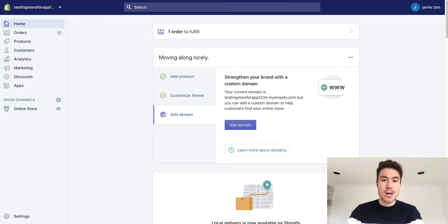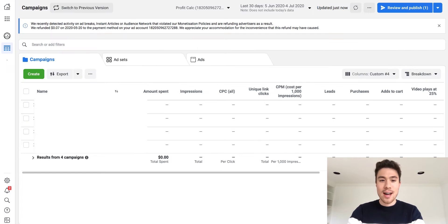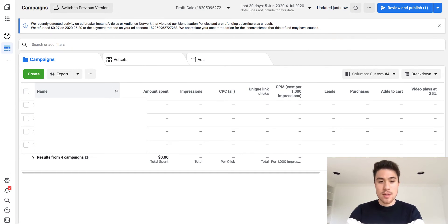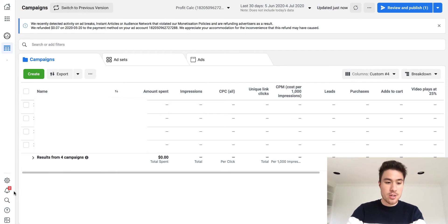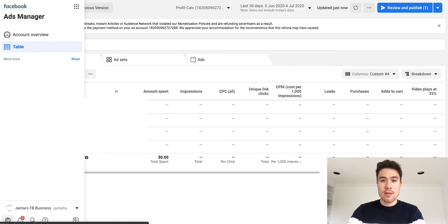So right now I have my Shopify store open and I'm just going to switch to my Facebook Ads Manager. I have it open right here — this is my Facebook Ads Manager. Then all you want to do is click the little gear icon in the bottom left.